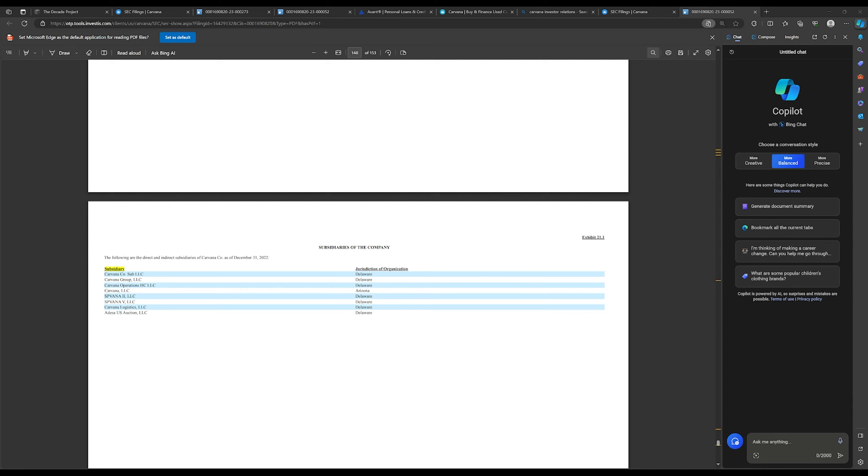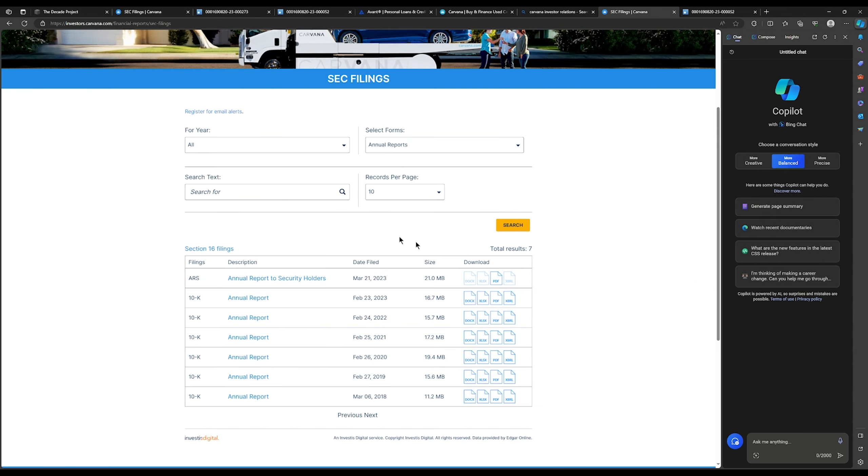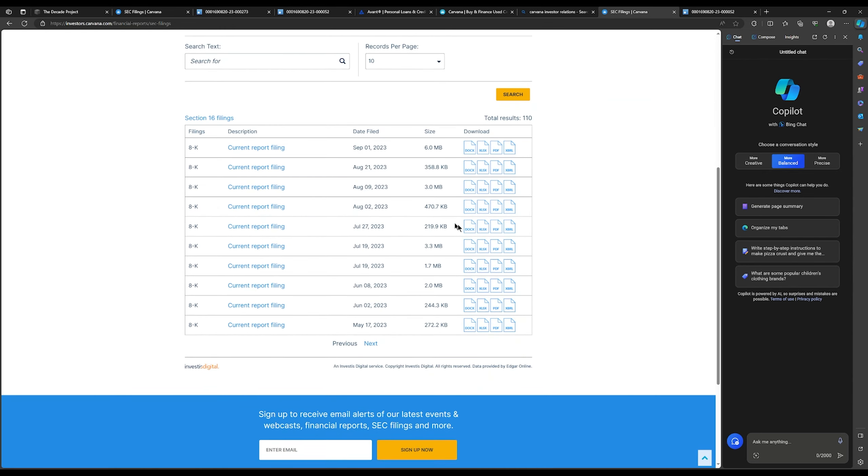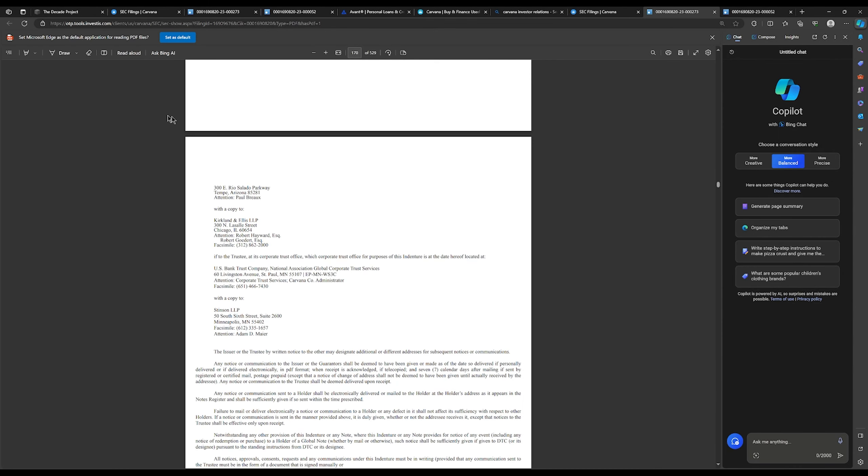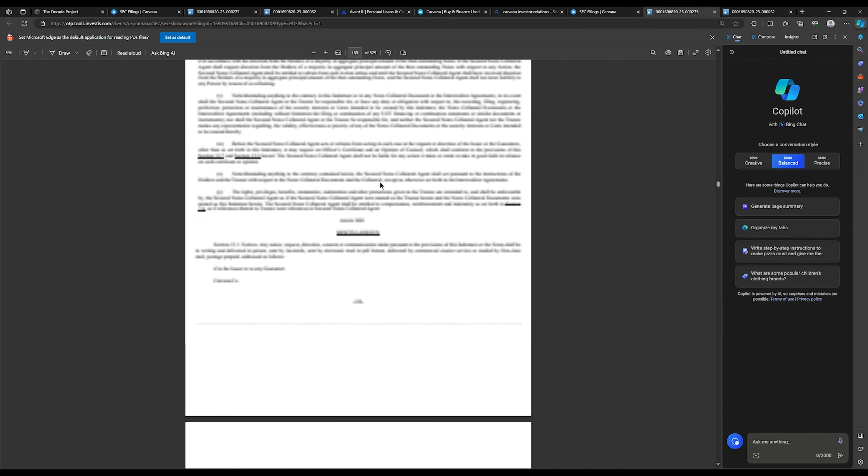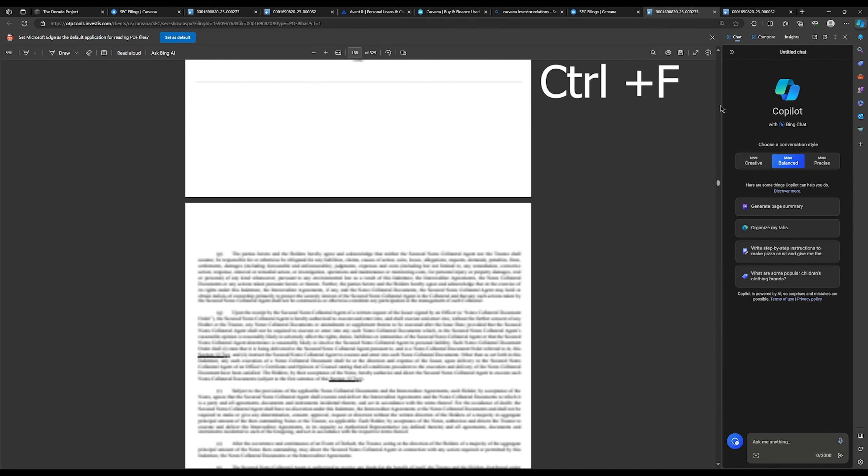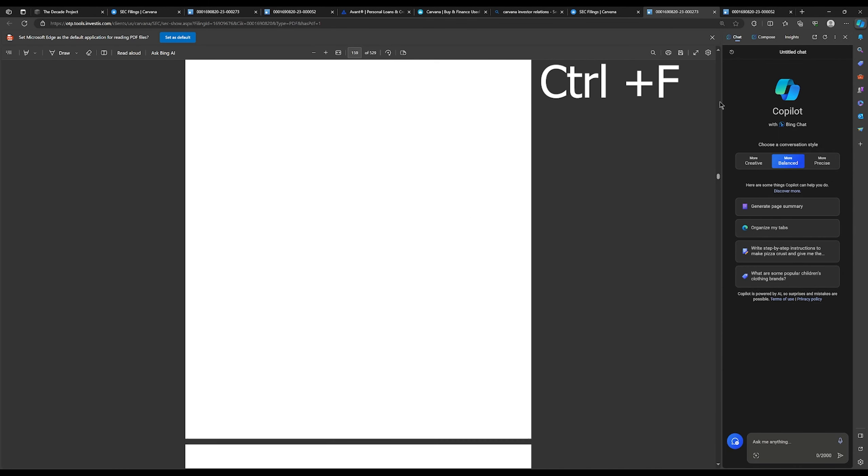Okay, now confirms who lent me the money are confirmed that they're like under the umbrella of Carvana. Now I'm going to go through the 8-K forms and I'm going to see if I can find a trustee and who to address. So back to the SEC filings I'm going to click 8-K. Typically I like to start at the top and go down, click the PDF version.